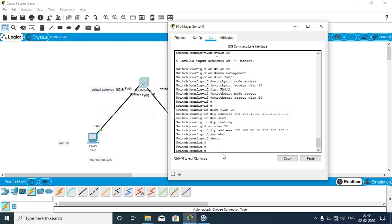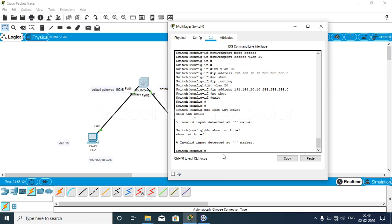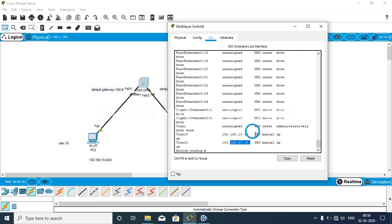After exiting, we run 'do show ip interface brief'. You can see that VLAN 10 has IP 192.168.10.10 and VLAN 20 has 192.168.20.10, and all interfaces are in the up condition.